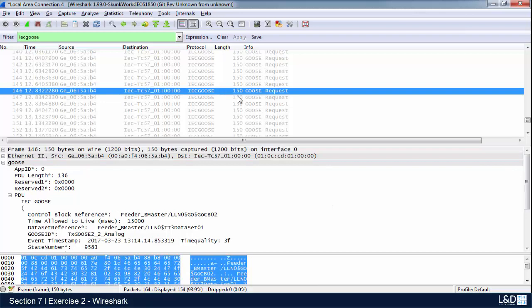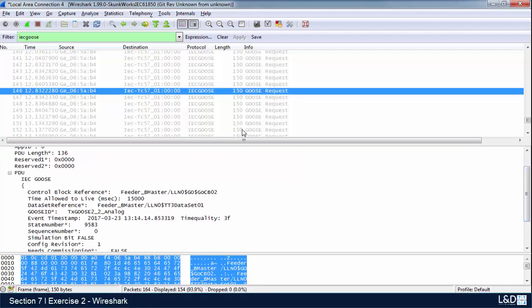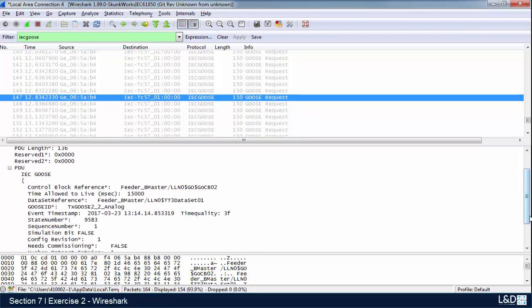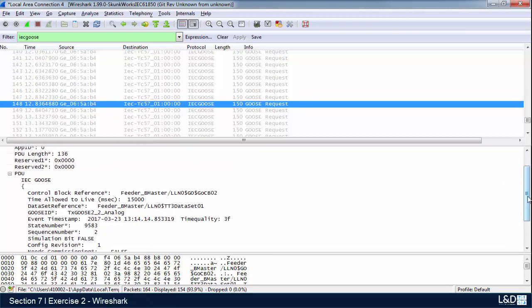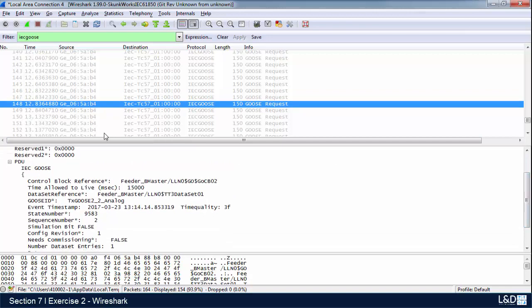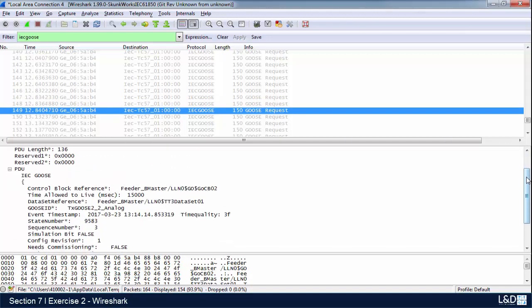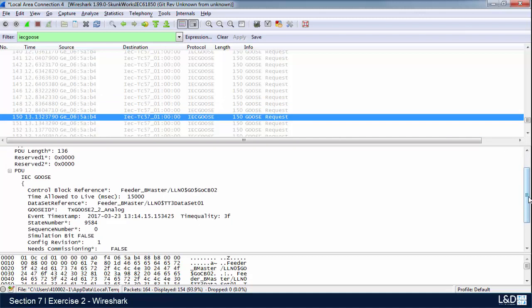If we scroll down to the next one, you can see now the state number has incremented by one. Go to the next one, it shows two. Down to the next one, three, and then it goes on to something else.